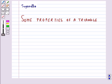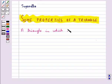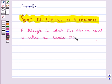Hello and welcome to the session. In this session we will discuss some properties of a triangle. We know that a triangle in which two sides are equal is called an isosceles triangle.